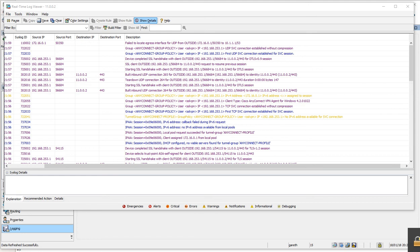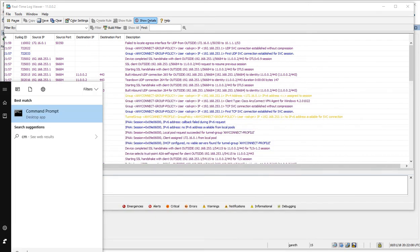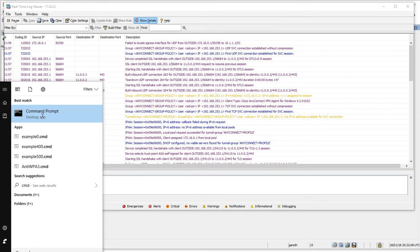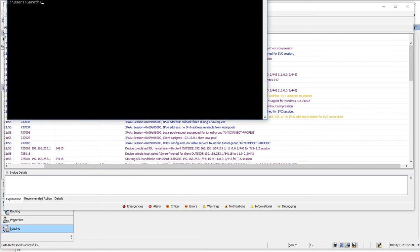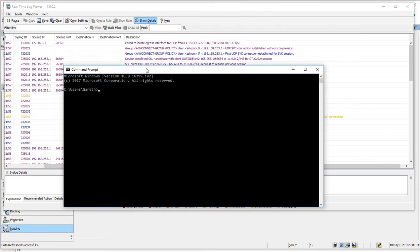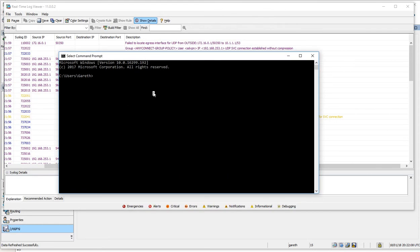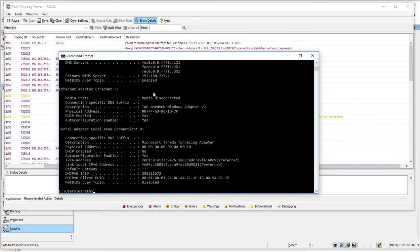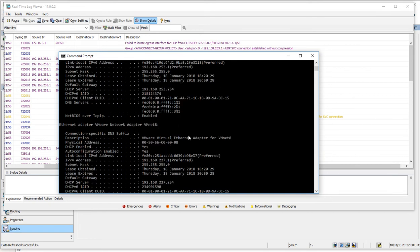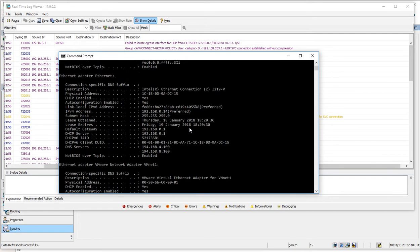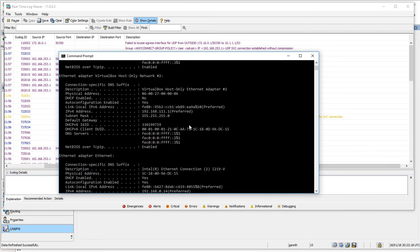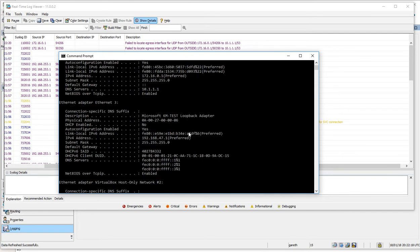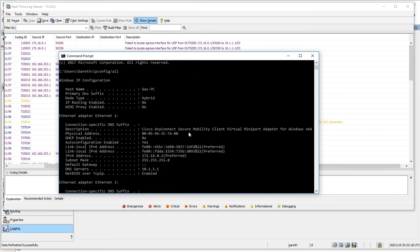If I was to open up a command prompt and do an ipconfig /all...